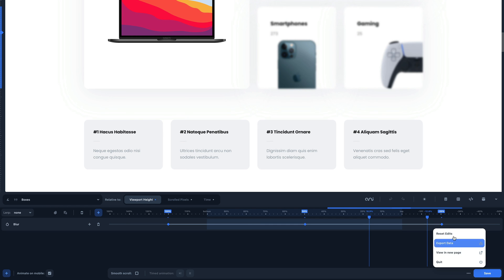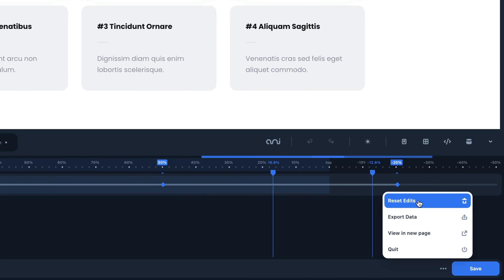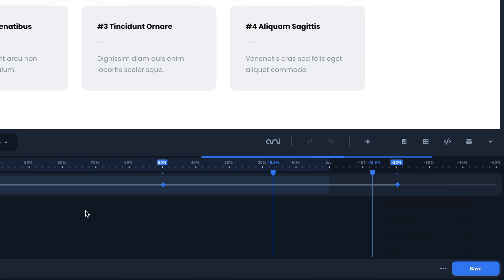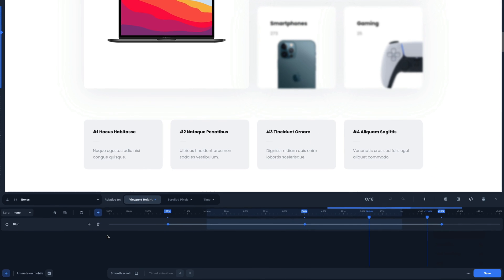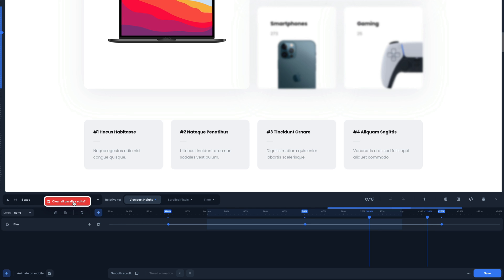Now let's check the options in the bullet menu. The first one allows you to reset all animations that have been applied. If you use this action, all animations on the entire site will be erased, so be careful. Do you want to reset just one CSS element? By clicking this button, you will be able to remove all viewport animations related to this element.